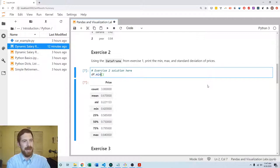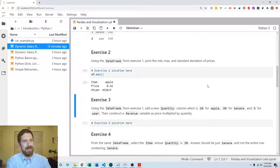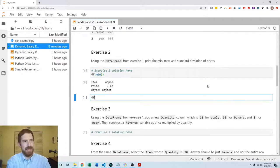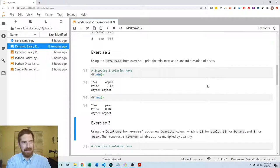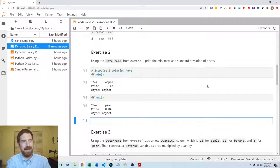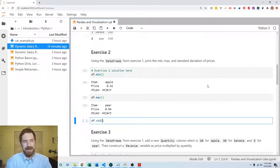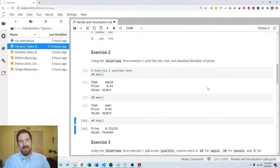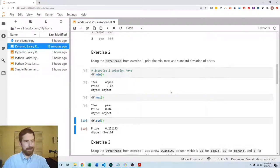Or you can individually get each of those things: df.min, df.max, df.std to get each one of those individually.